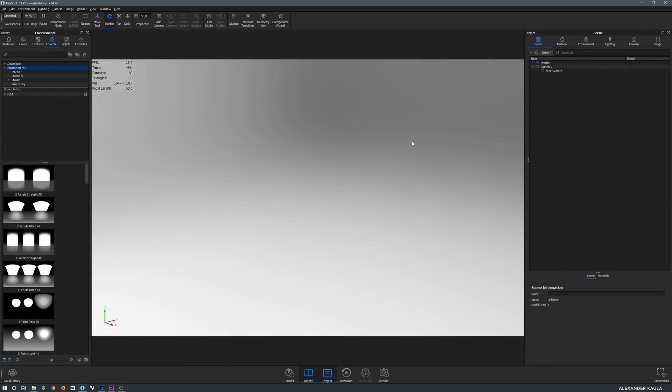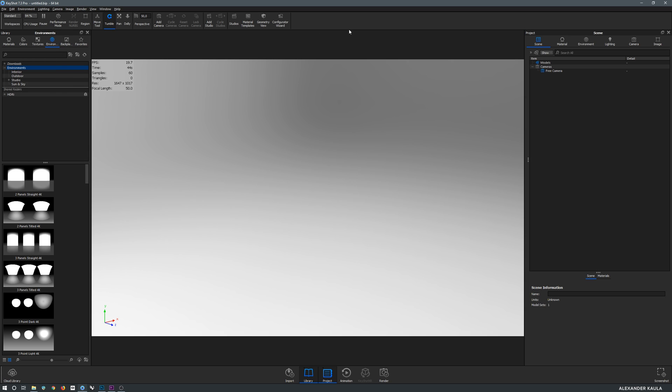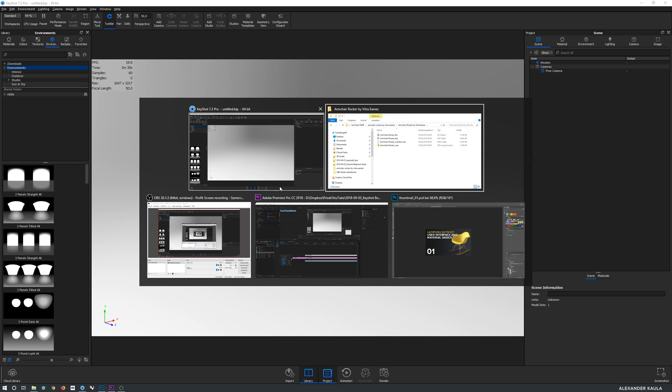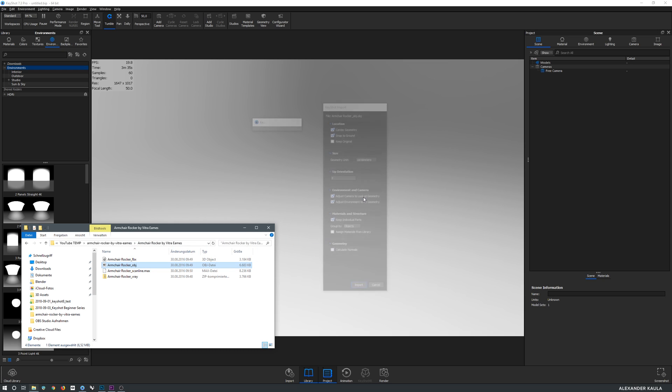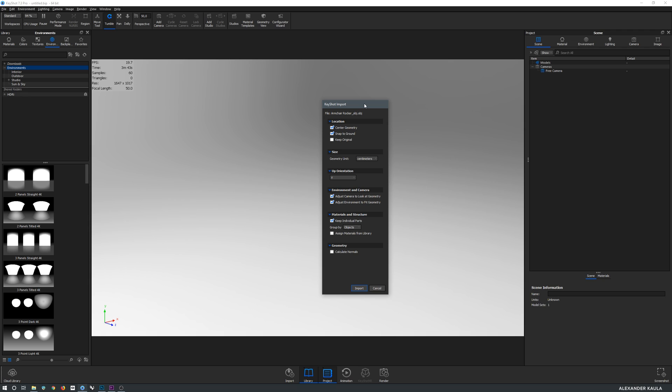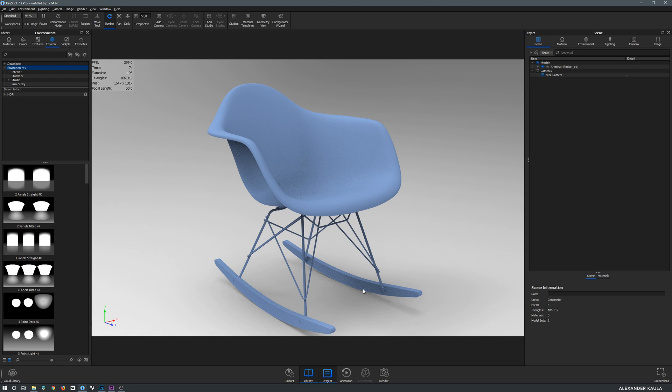First things first, let's import a model. If you want to follow along I've linked the model down in the video description. There are three ways to import a model: you can go to File > Import, you can use the import button down in the toolbar, or you can just use a supported file from your Explorer window and drag it over into KeyShot. After we did this we are prompted with the KeyShot import menu. Don't worry about all these options, we're not going to bother with most of them now, but make sure that you have Centered Geometry, Snap to Ground, and Adjust Camera to Look at Geometry as well as Adjust Environment to Fit Geometry active, and then let's say Import.